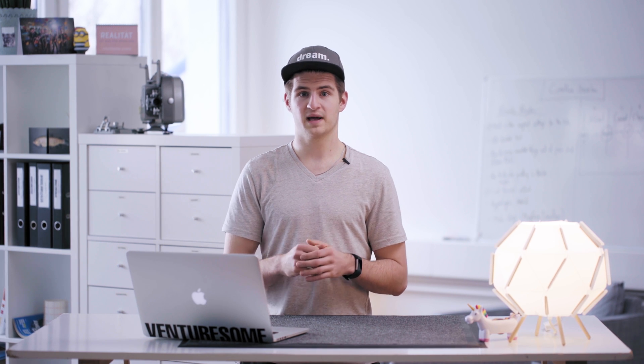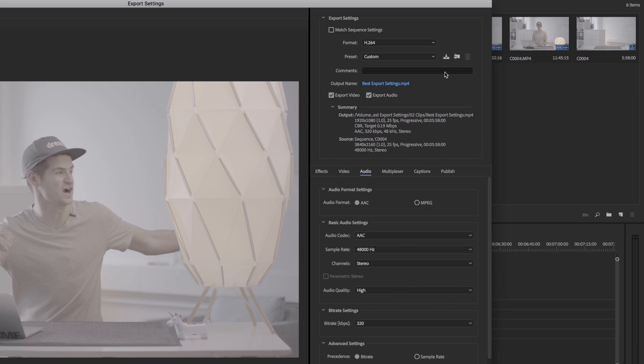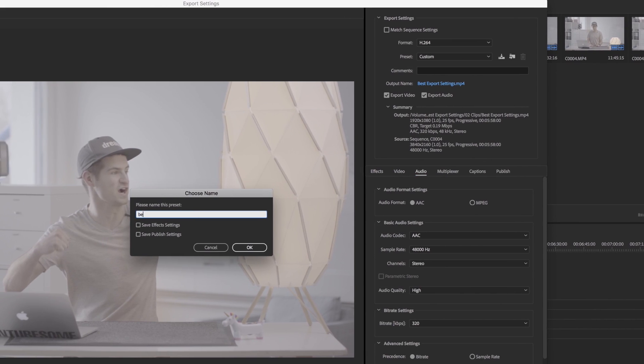Now there is a pretty handy feature to make sure you don't have to go through the settings all the time — simply save a preset. To do so, scroll to the top and click on the first icon next to preset. A window will pop up where you can put in your desired title, and when you hit OK you will find your preset in the preset list.